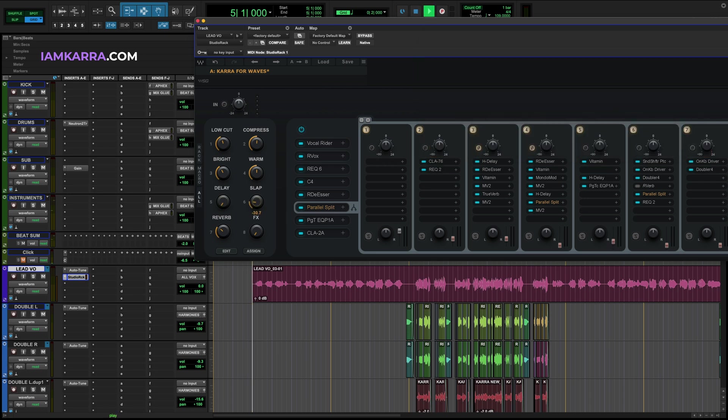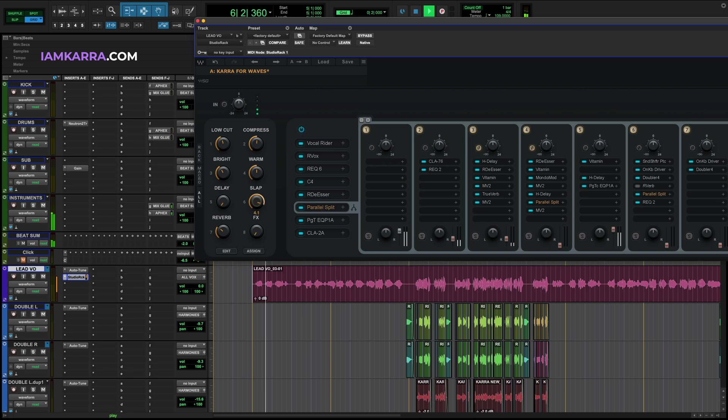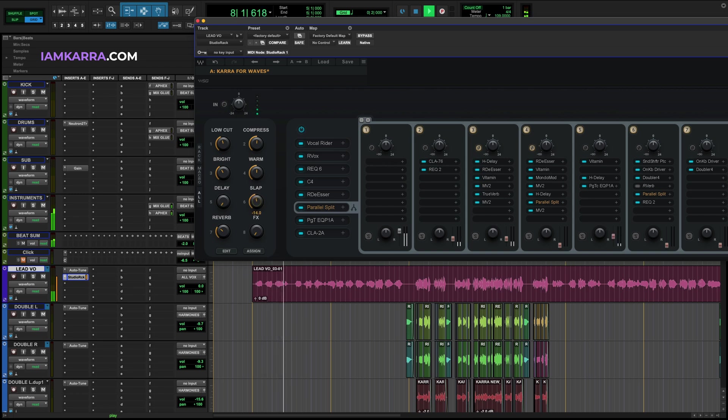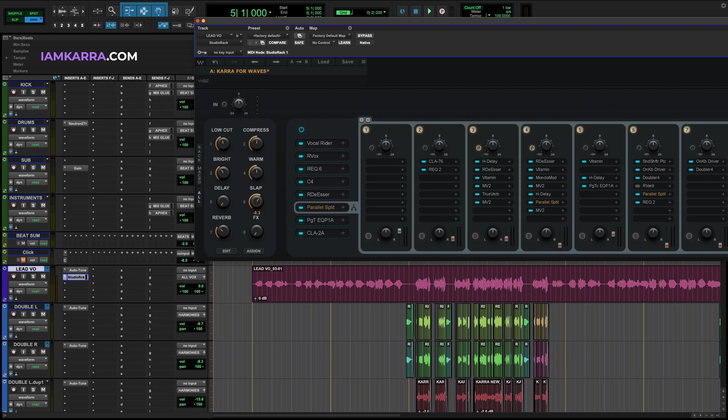The next effect we have is a slap delay. As you can see it's controlling this row of plugins right here adding width and space to the vocal.